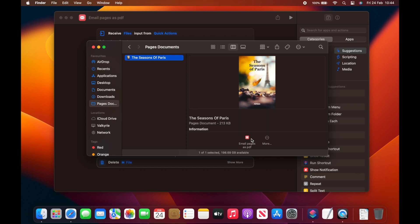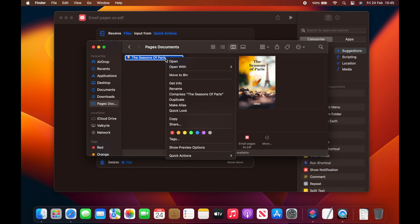Now we can test our shortcut by selecting our Pages document in the Finder and then using the option under the quick actions menu.